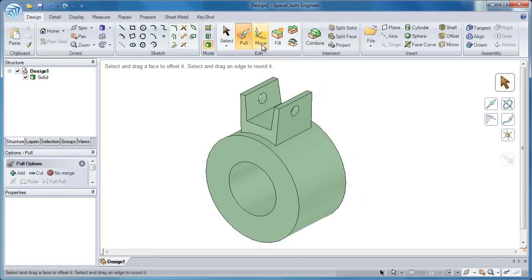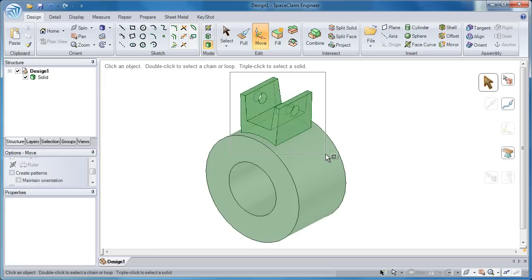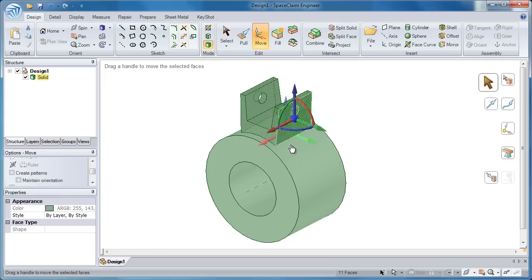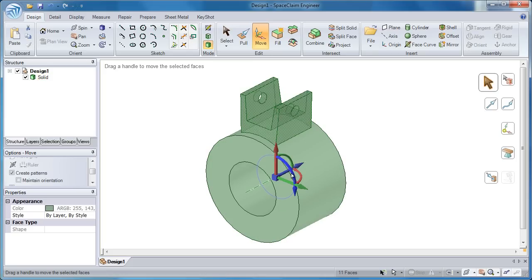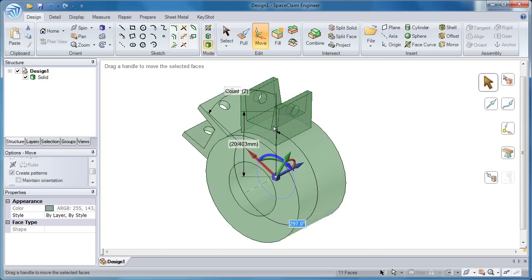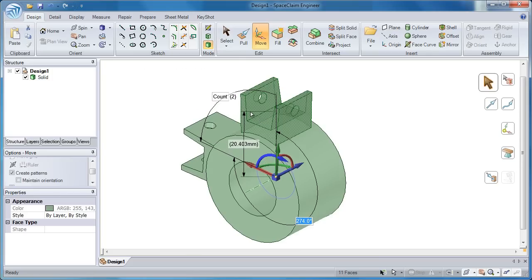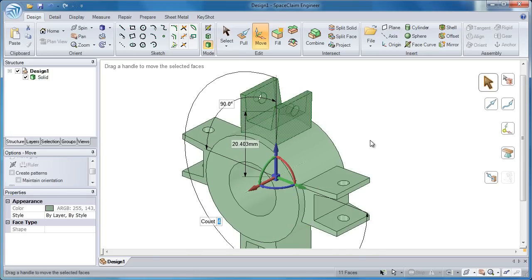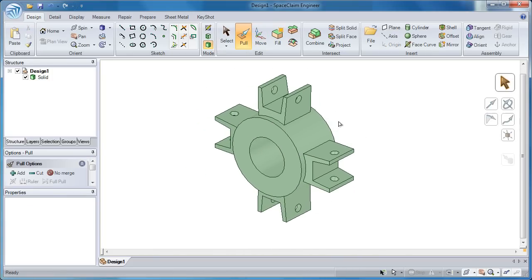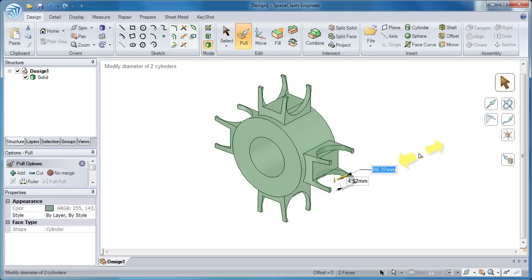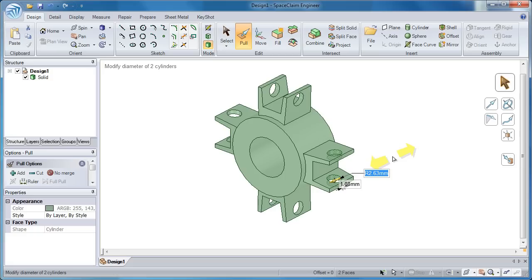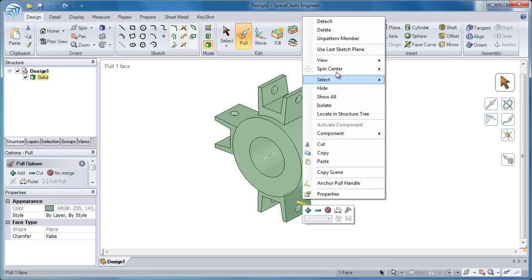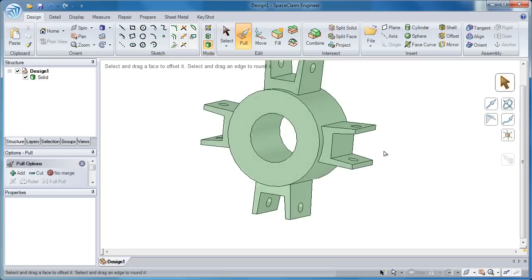So people will ask us occasionally, can you make patterns, whether they're rectangular, linear, or cylindrical? And the answer is absolutely, but we take it a step further. As you're making a pattern, based on the position of your mouse, SpaceClaim will infer how many instances of that pattern you want. It's just another part of its predictive, intuitive nature. Not only will it do that, but it will retain associativity to the original, so that as I make a change, as I pull on one diameter, all those diameters of the instances change. Maybe I don't want that phenomenon to happen, well that's as easy as just unpatterning any of the given members I want.